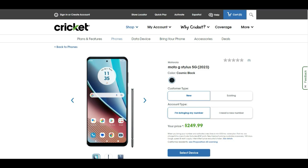Whether you're a new customer or a current customer, it's $249.99, no discounts here. It is now available in cosmic black color. So if you guys are looking to get a budget phone with a stylus pen, the Moto G Stylus is worth taking a look at. This is the 2023 version.